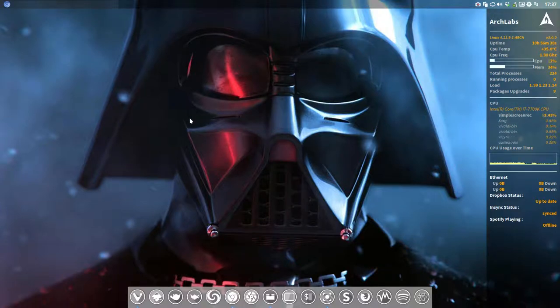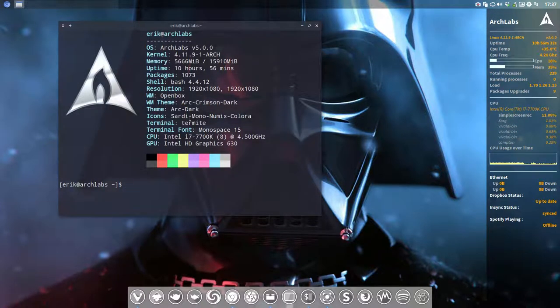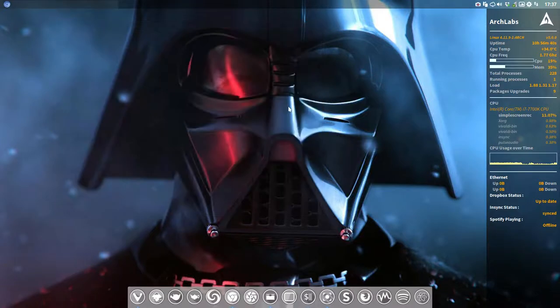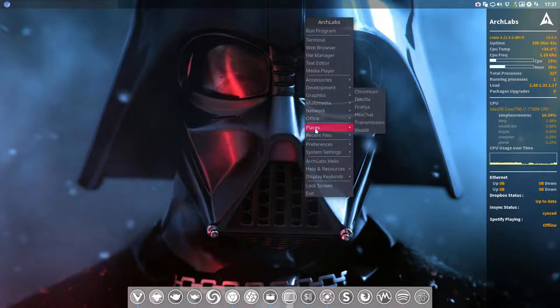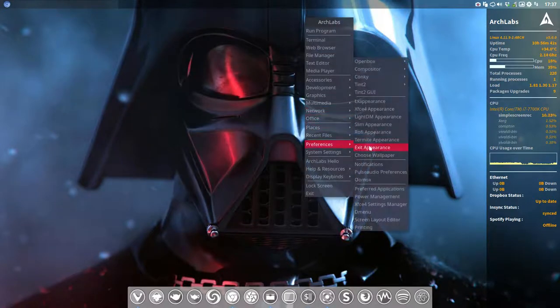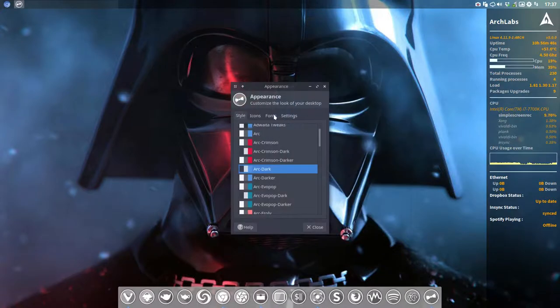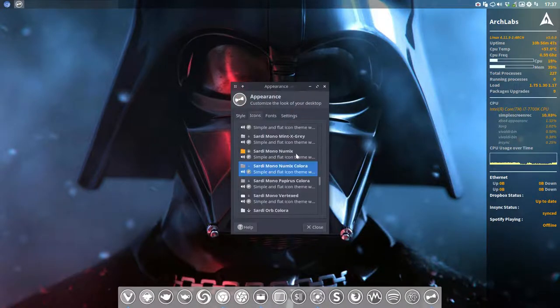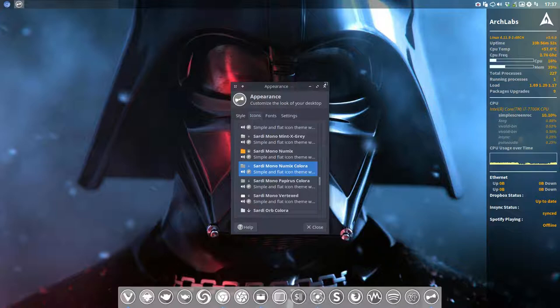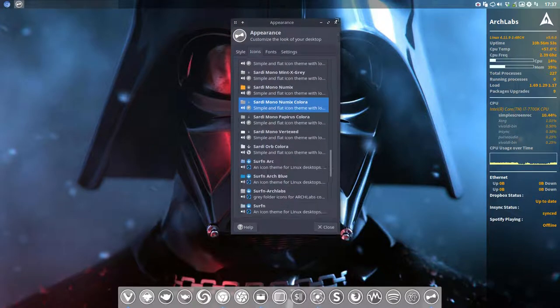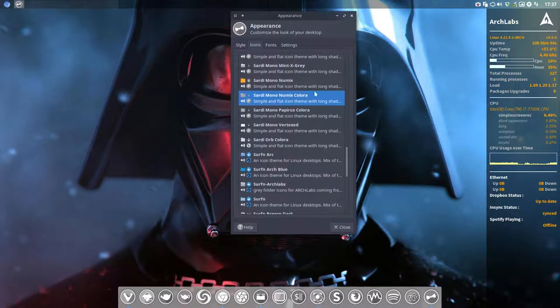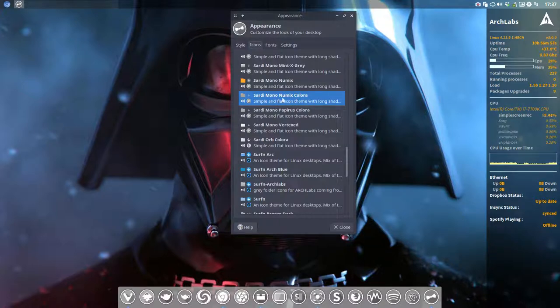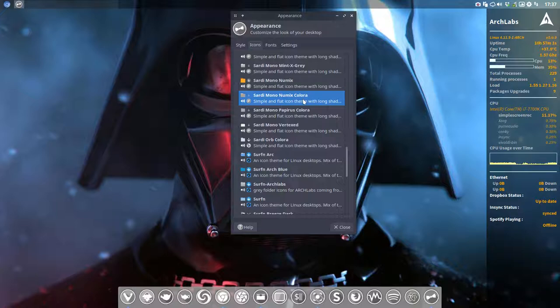Hi, welcome to this tutorial about the Sardi icons. We're working on Artslabs 5.0 R2D2, and we're going to show you how to actually download. For other tutorials on Eric Dubois.pe, you can find out that the Sardi icons can be changed. Anything with the words Colora inside it and Flexible inside it can be changed. And this time it's up to Sardi Mono Numix Colora to be changed.